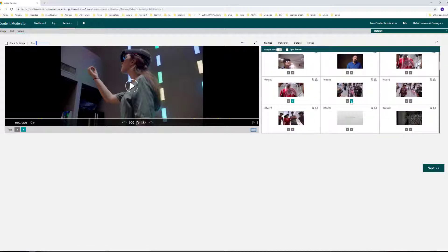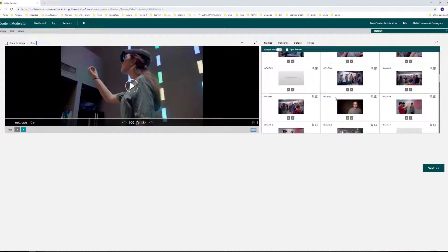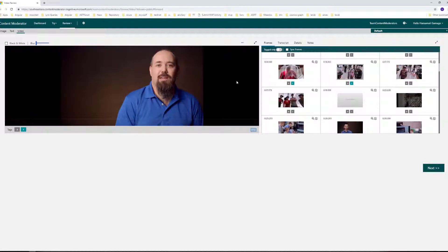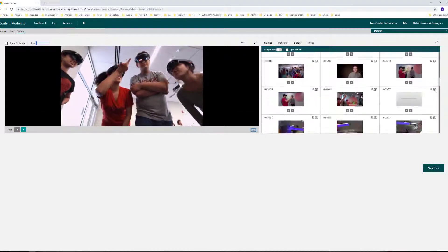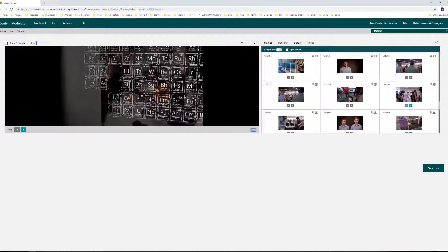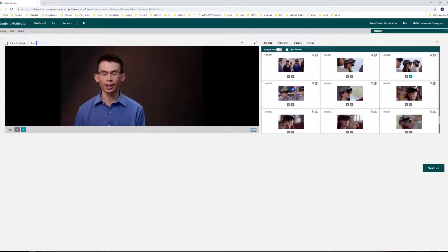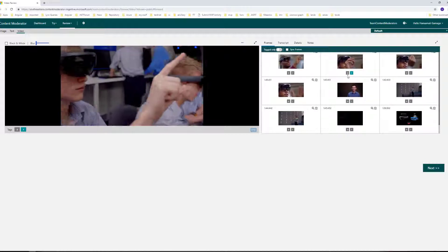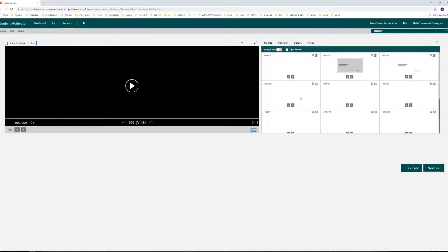These two frames are from the first video we tried. If we click on that place and check the other frames — this one, this one, and the final one — let's click on the next.